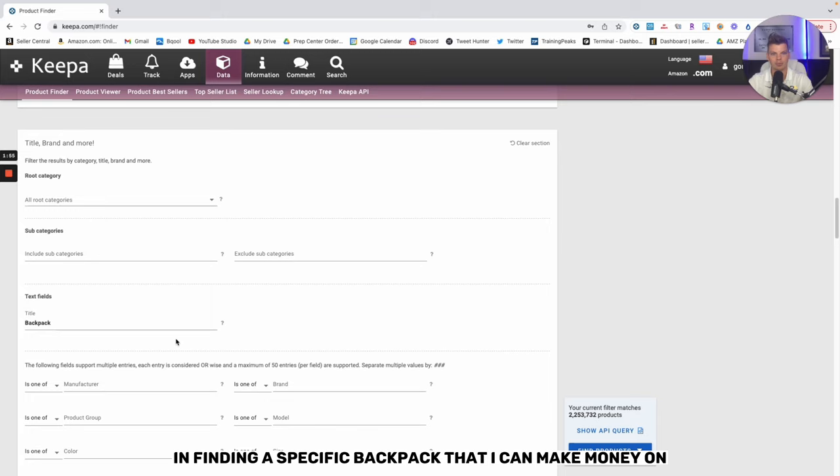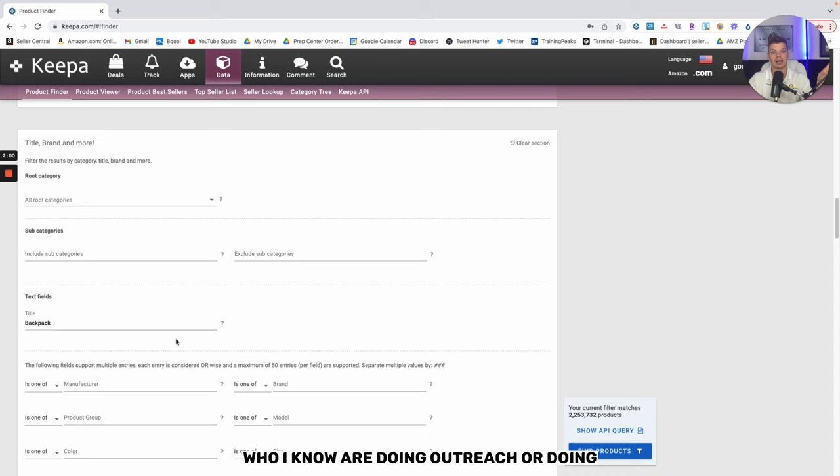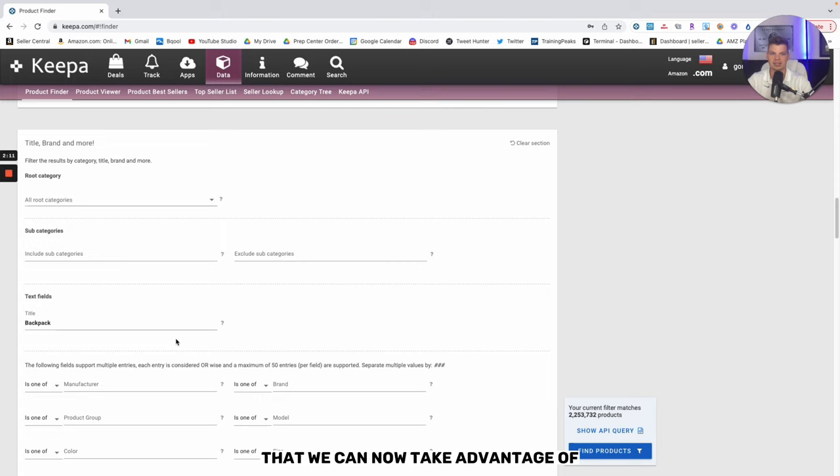I'm not necessarily interested in finding a specific backpack that I can make money on. I'm more interested in finding sellers who I know are doing sourcing from similar sources, and likely is the case that they're going to be identifying other potential opportunities that we can now take advantage of in a more efficient manner.